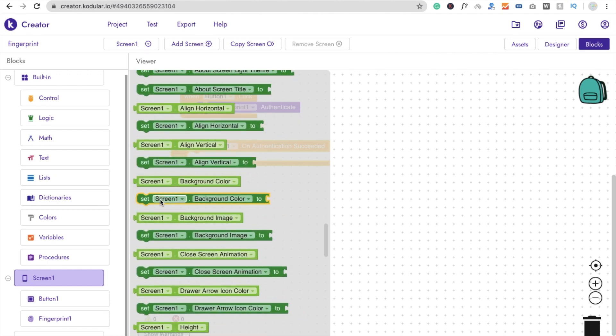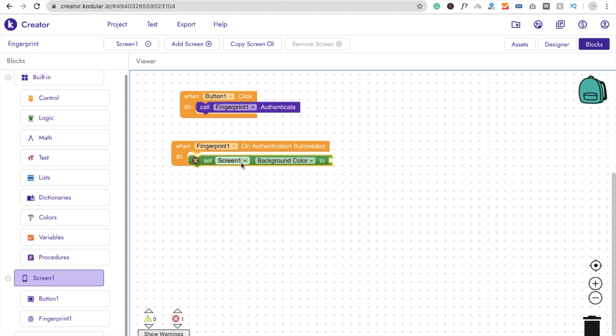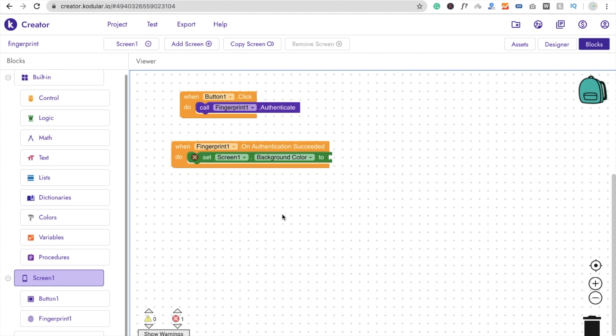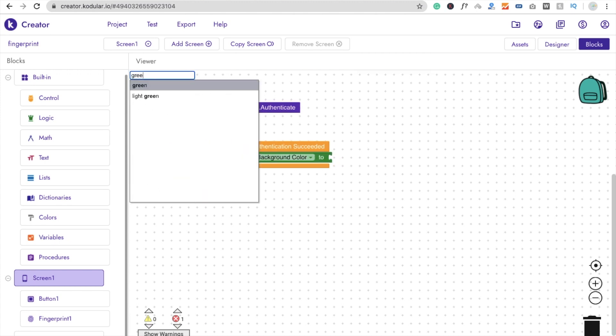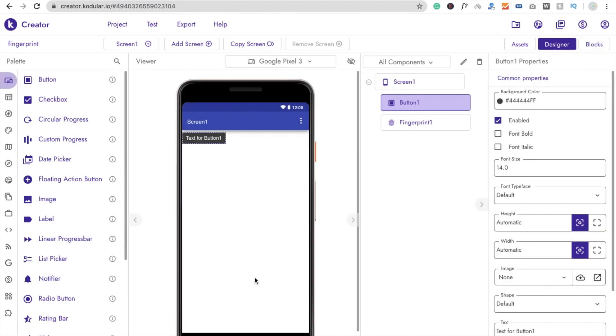Set screen background color and then just type here green, like this. It means when Fingerprint dot authentication is succeed, we have to make our screen color. It means this one color should be green.